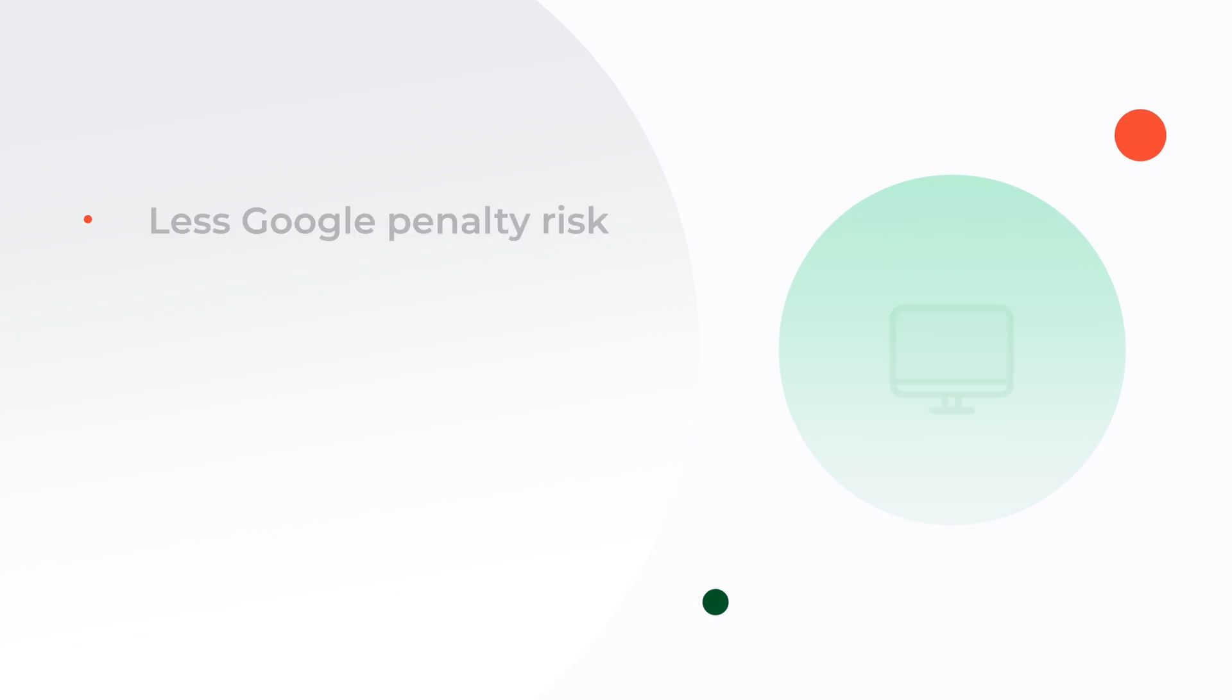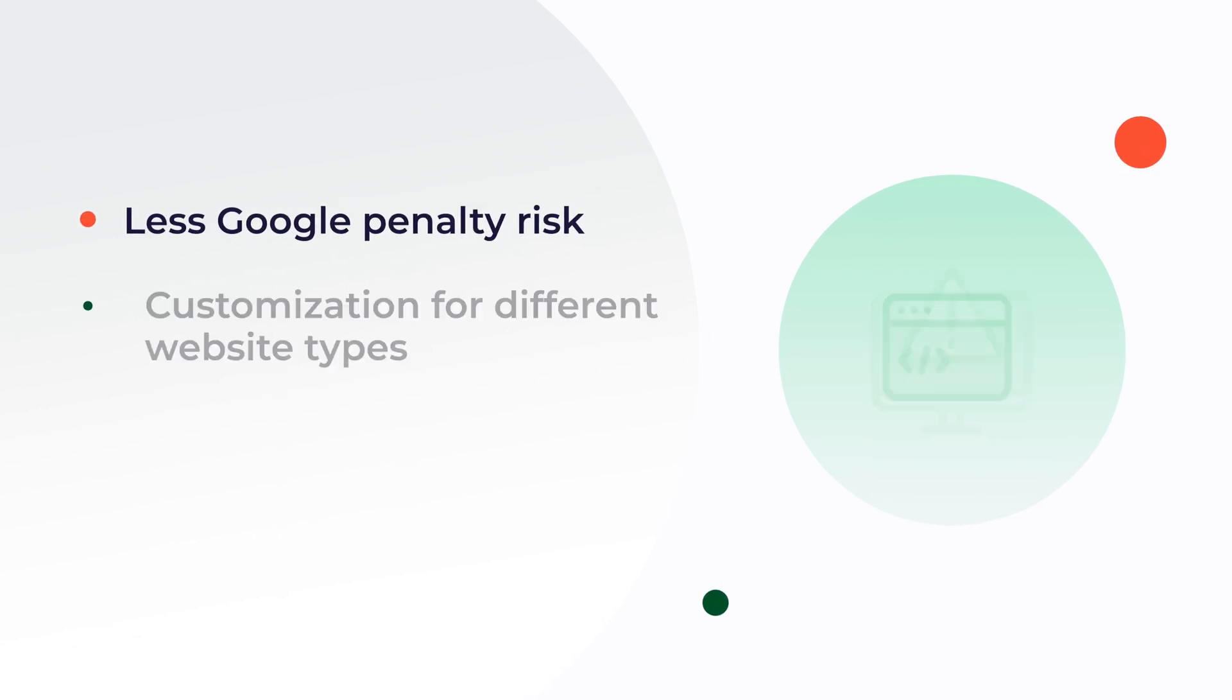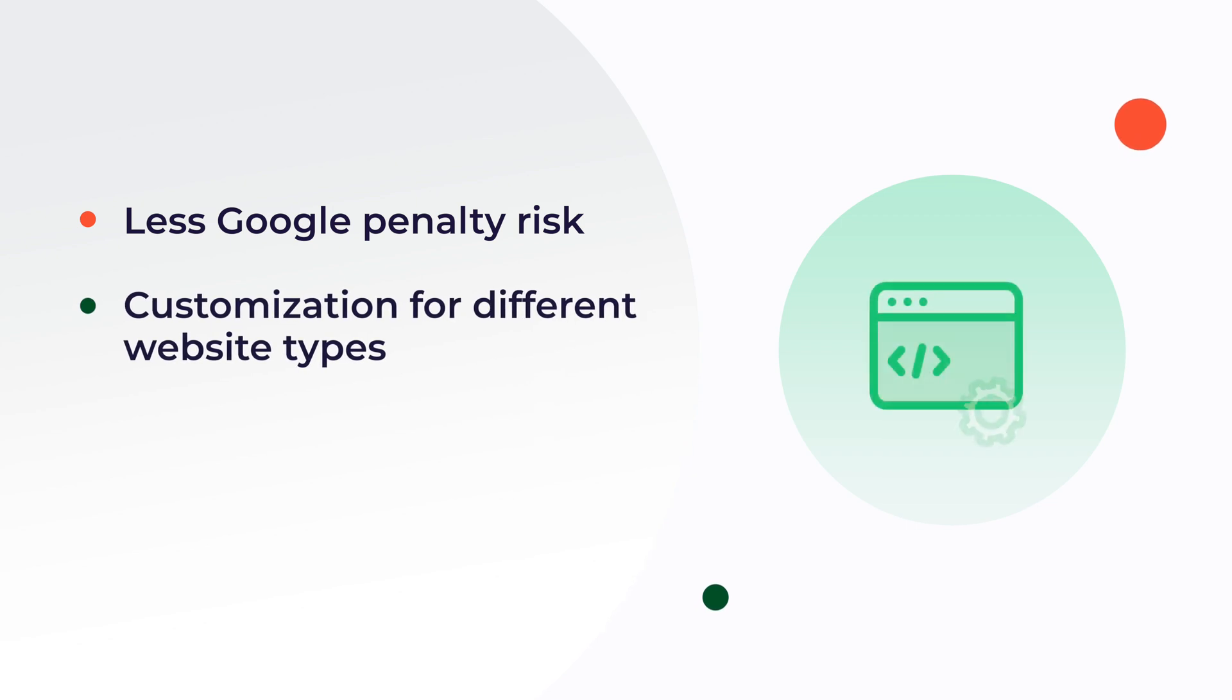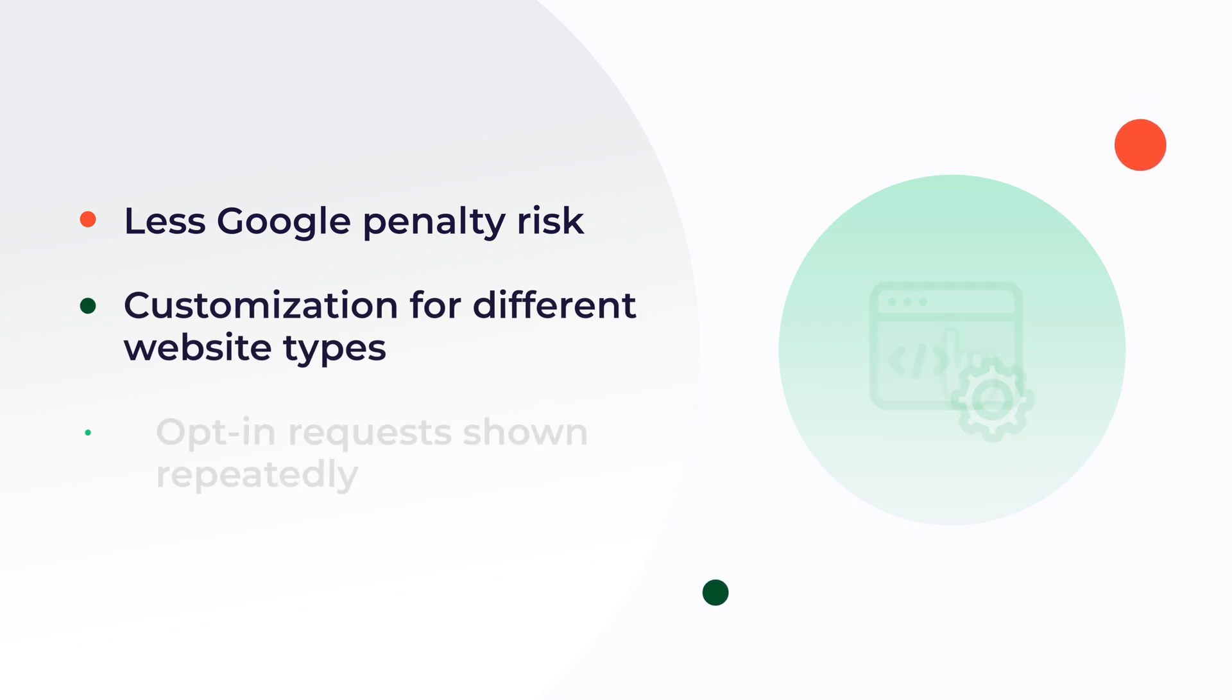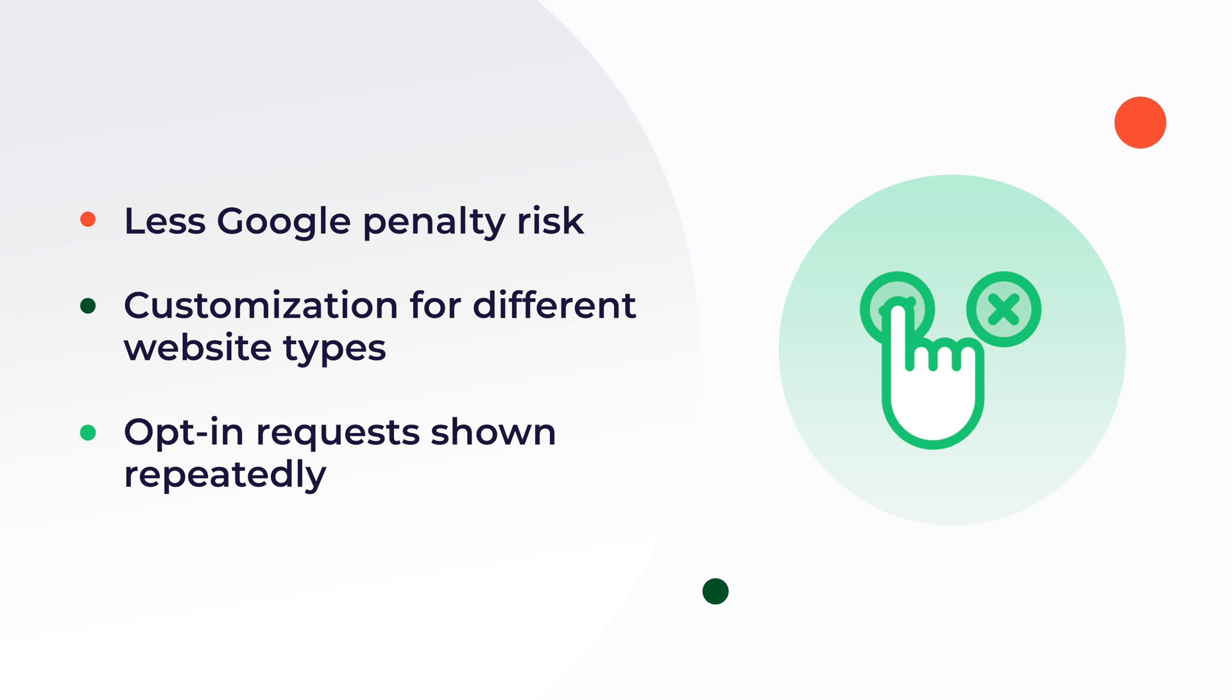And what do you get with this feature? Less risk of getting a silent mode penalty from Google. Customization for different website types and aims. Opportunity to display opt-in requests more than once.